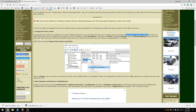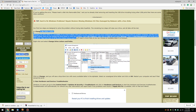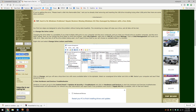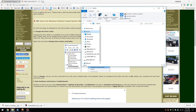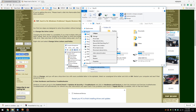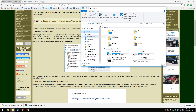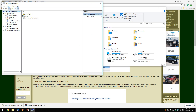If the error did not repeat on the other computer, we can continue with changing the drive letter. We're going to do this by opening File Explorer, going to This PC, right-clicking on it and selecting Manage.